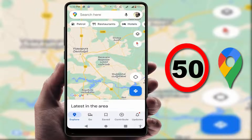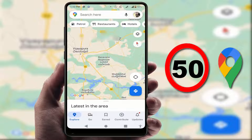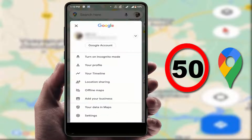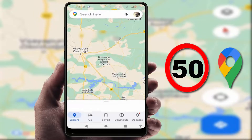For this, first you need to update Google Maps from the Google Play Store. After updating, just open Google Maps. After opening, in the top right corner you can see your profile picture — just tap on it. From here you need to open Settings.